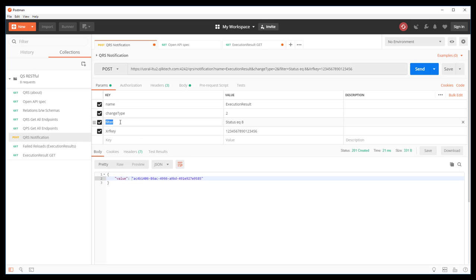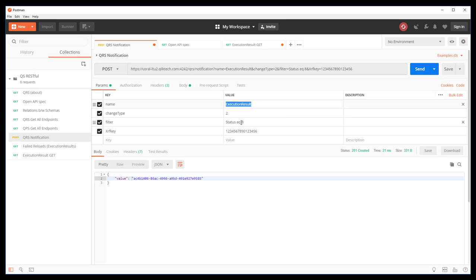The third key parameter is a filter. In this case, we're filtering on status equals eight. This filter is applied to this entity. And we'll cover this mapping next.